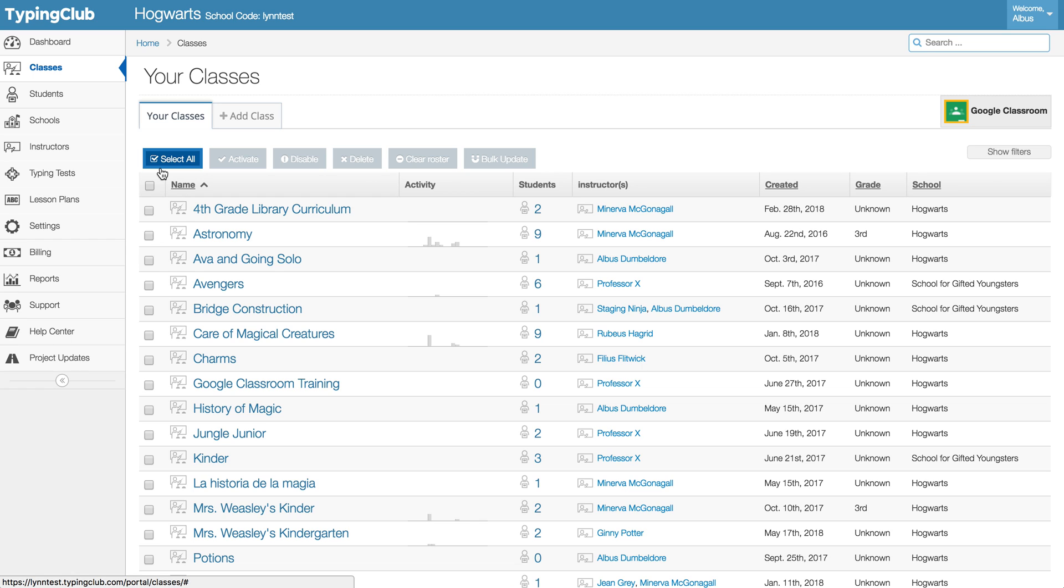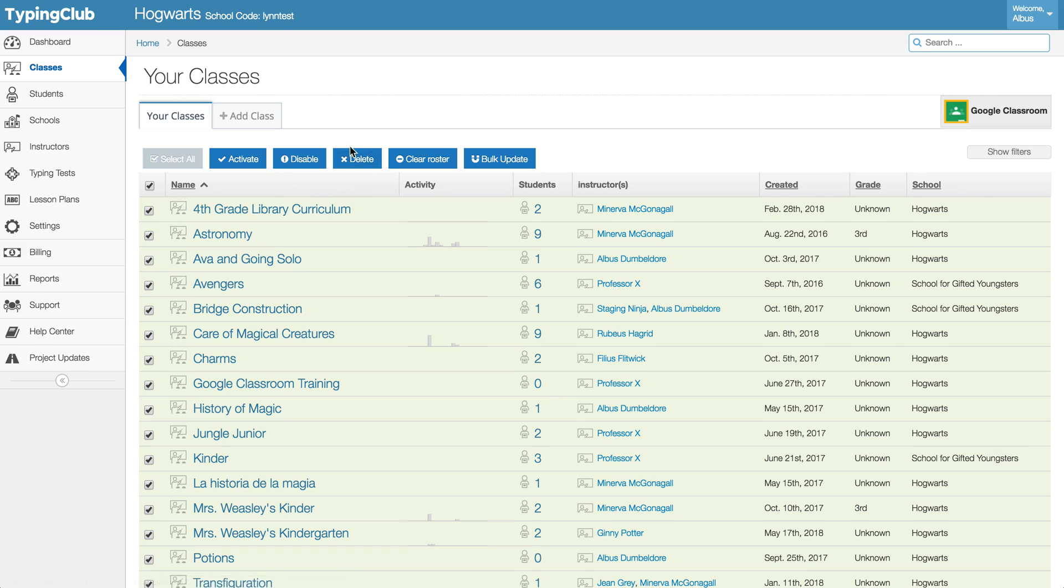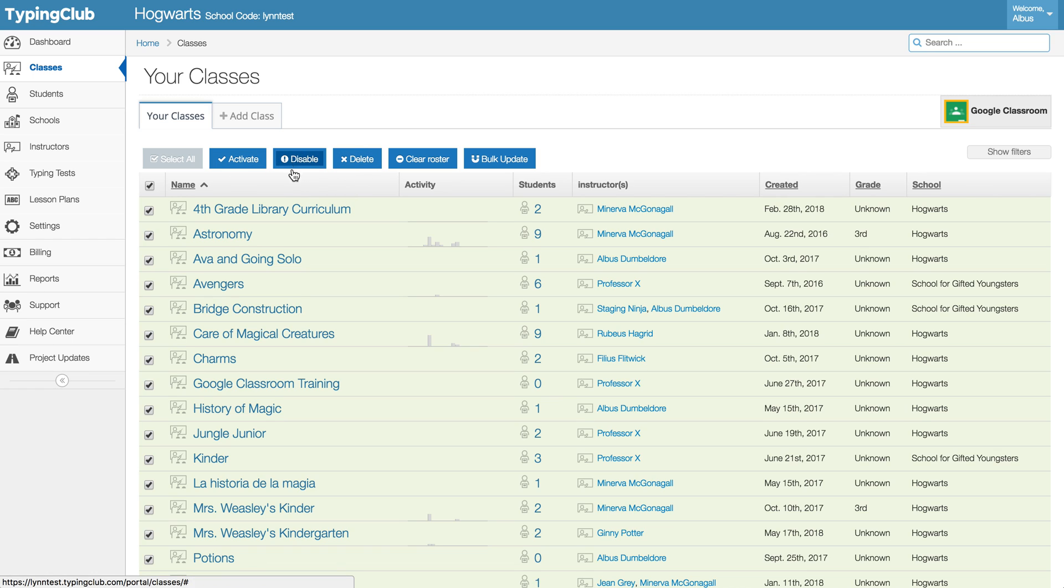If you know that you're wiping everything clean you can select all and actually just go ahead and delete right here, or you do of course have the option to disable. So if you prefer to just disable the class to be able to view it later you can do that.